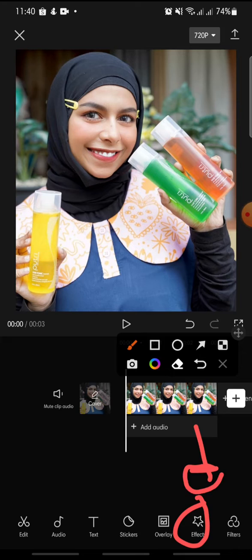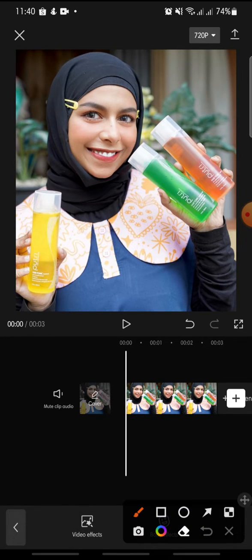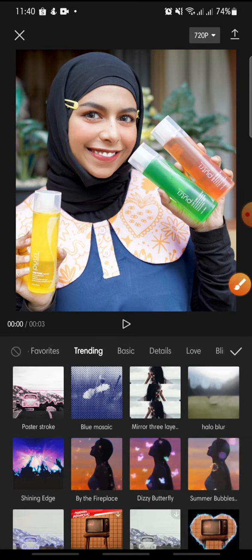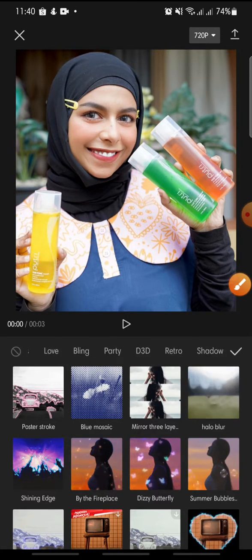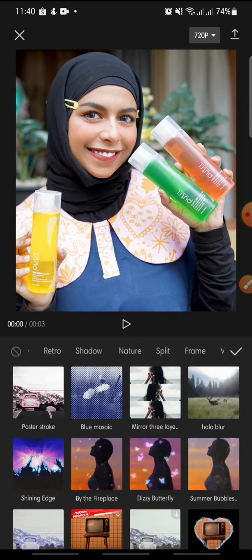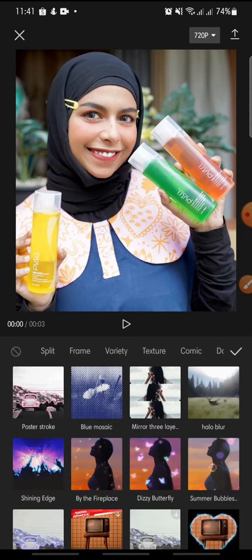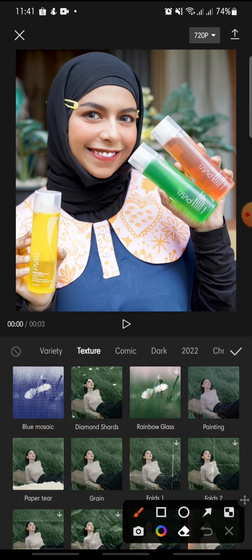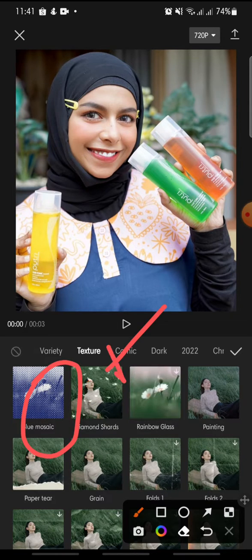Click on it and then click on video effect. At the menu you can click on texture. Click on it and then click on the blue mosaic effect.